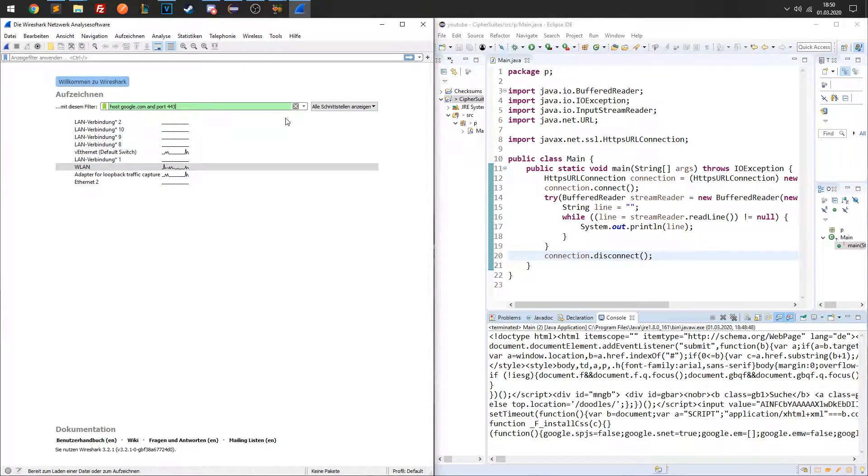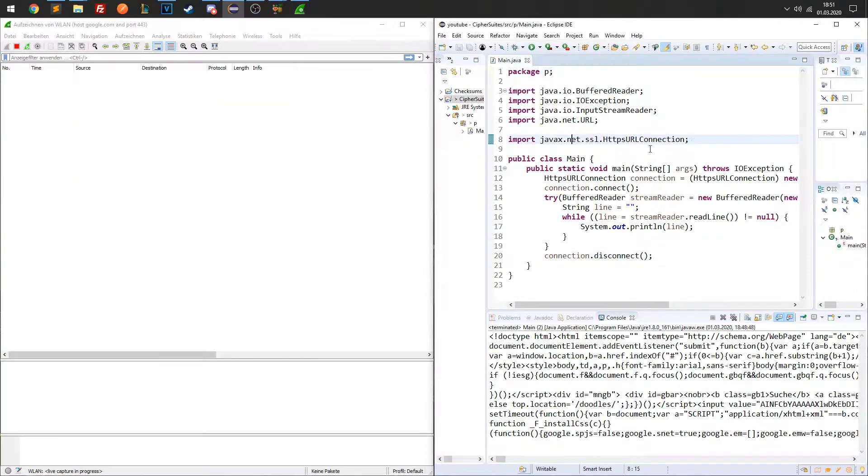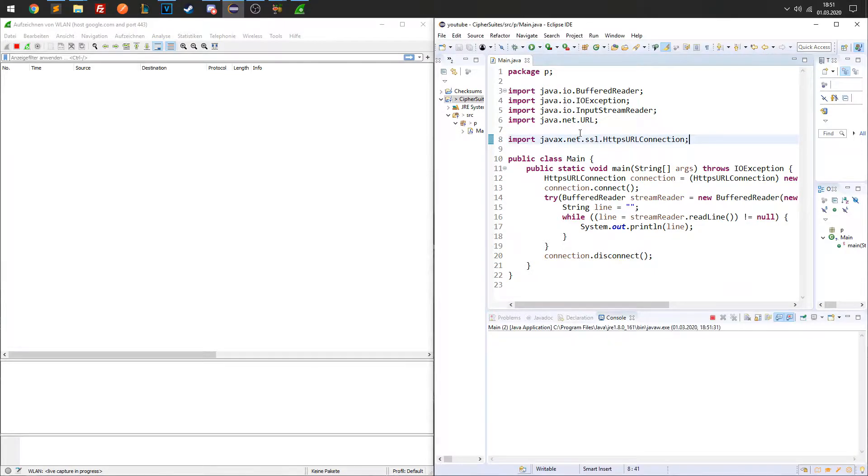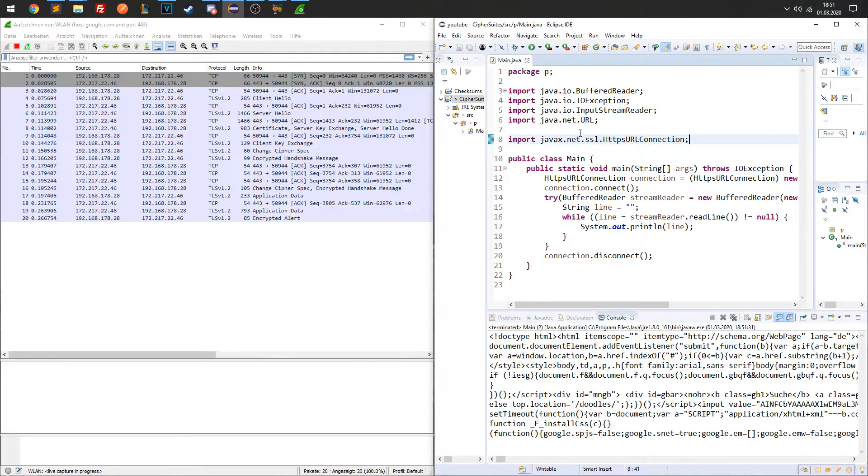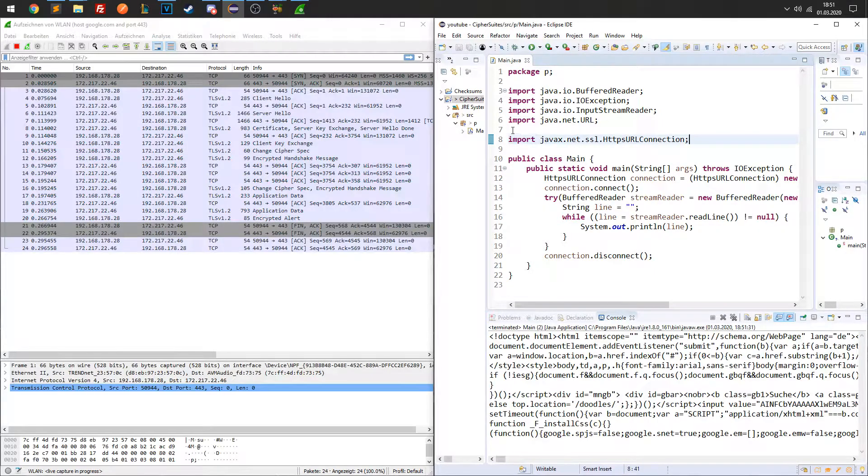Now, I'm using a Wi-Fi connection, so I have to monitor traffic sent over the Wi-Fi network interface. When I run my application again, I can see that Wireshark is capturing some packets.